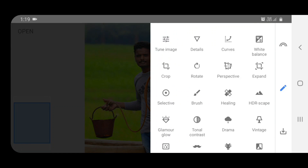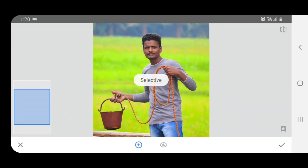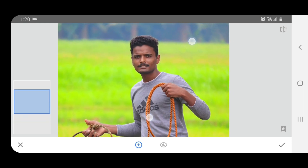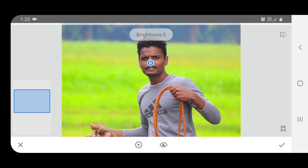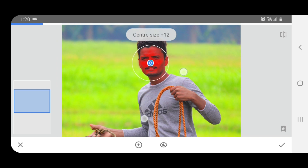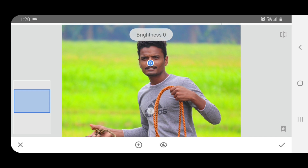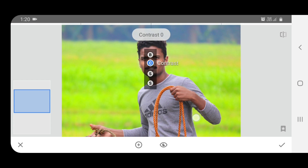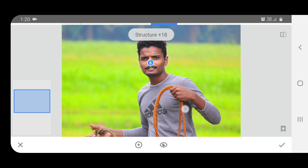Go to the pencil option and select the Selective option. Click the right mark, then click on the face — use two fingers to point out the face area. Increase saturation, contrast, and structure on the face using the selective tool.